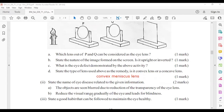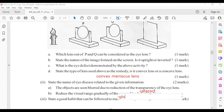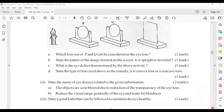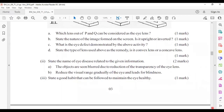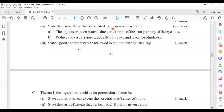Eye diseases: A) objects seen blurred due to reduced transparency of the eye lens — the disease is cataract. B) reduces the visual range gradually and leads to blindness — the disease is glaucoma. A good habit to maintain healthy eyes: protect the eyes from harmful rays.